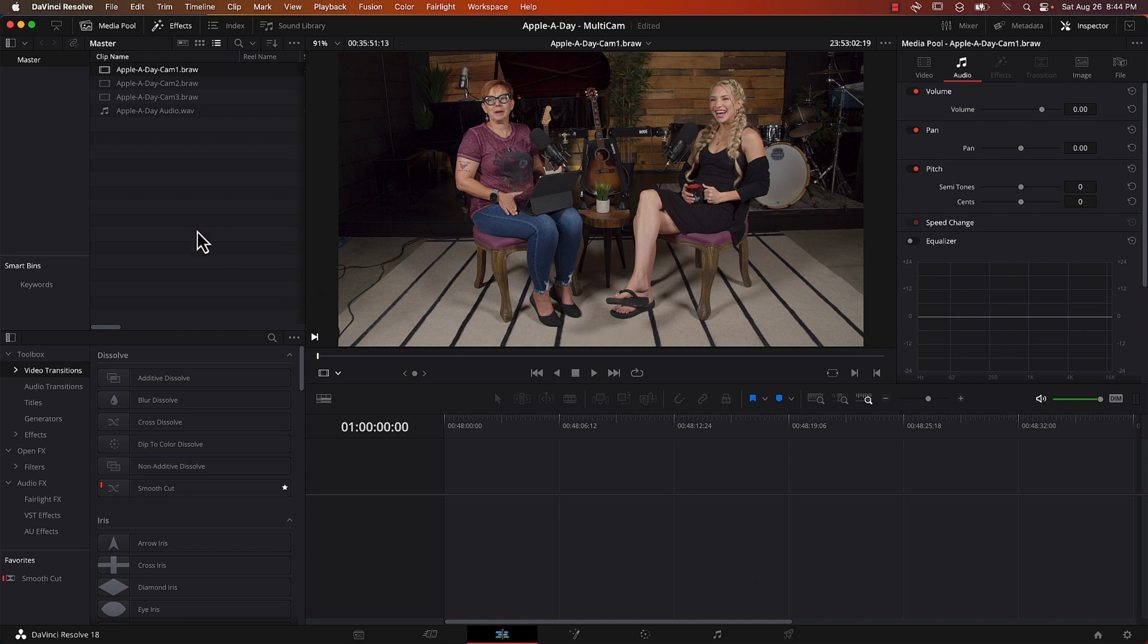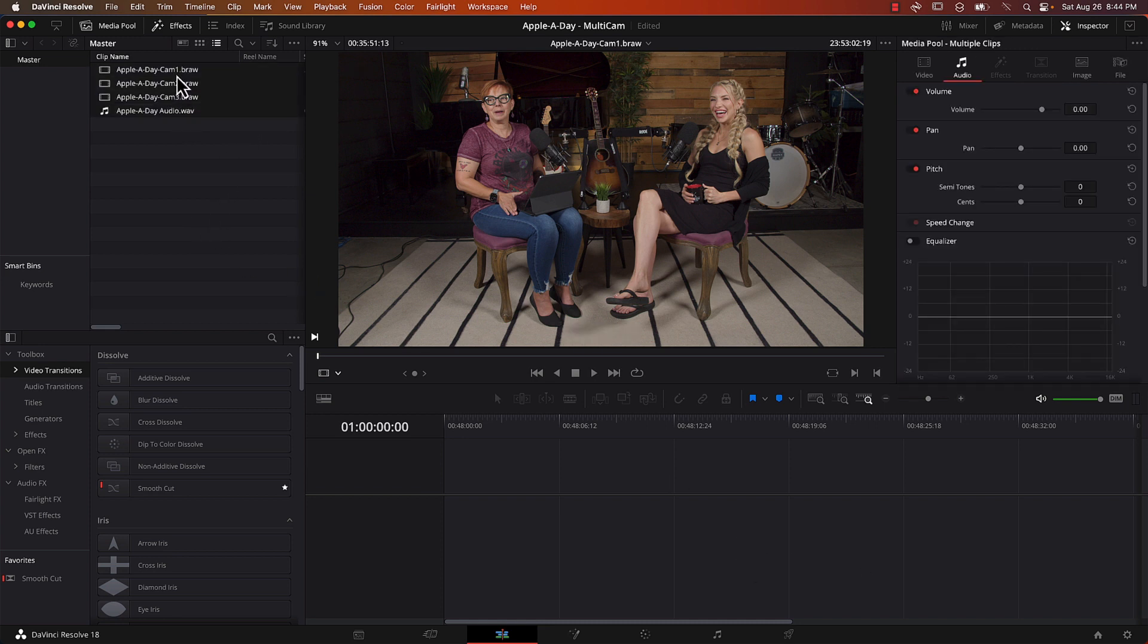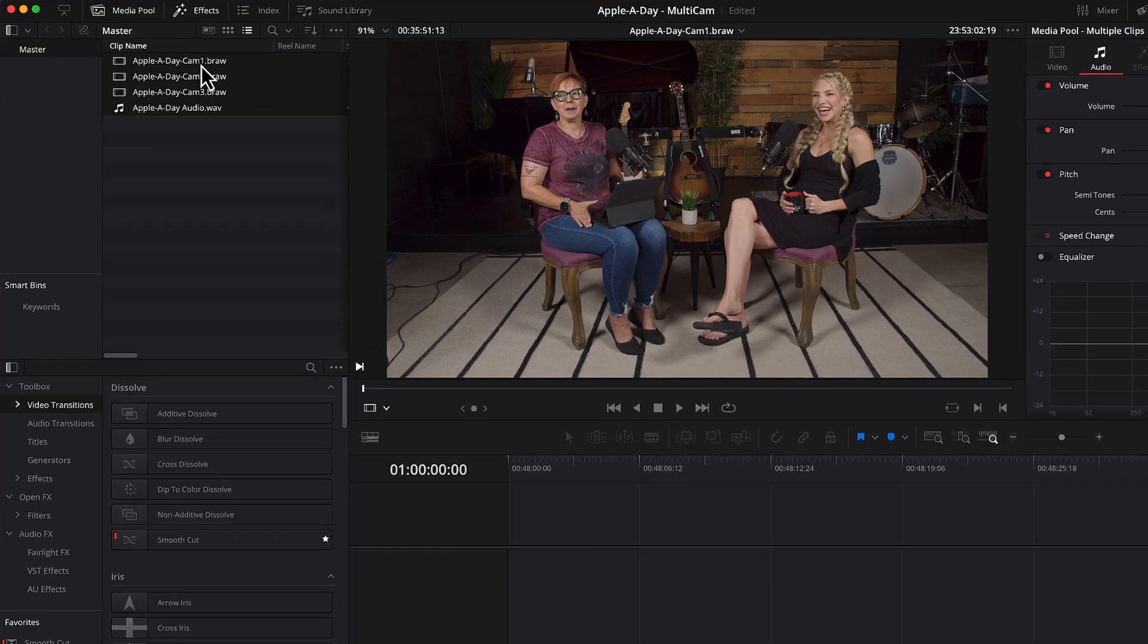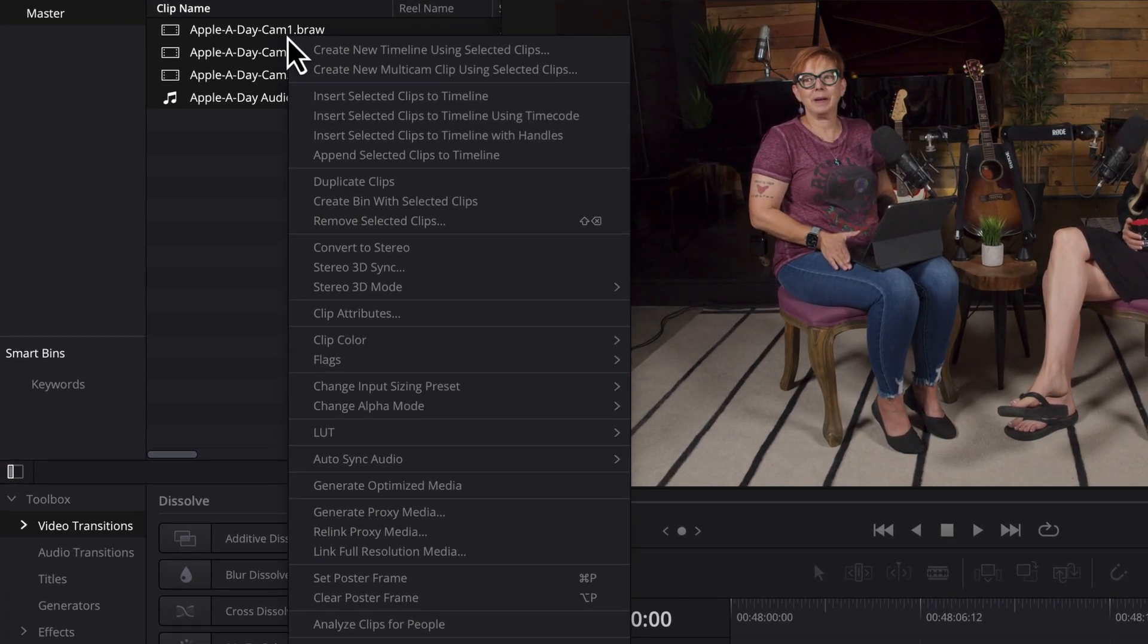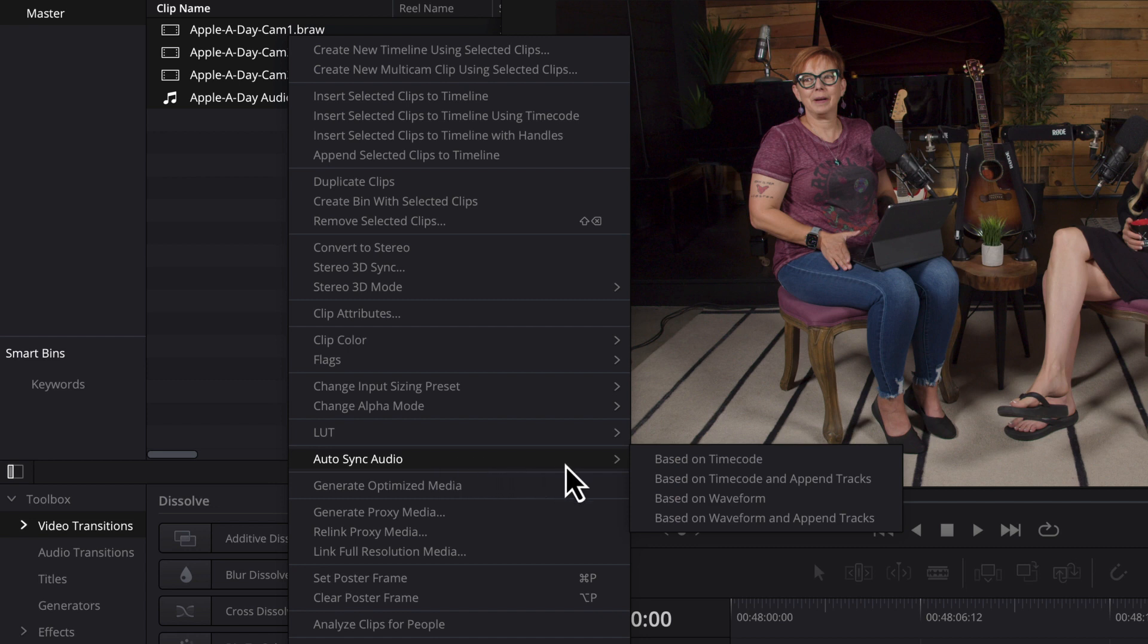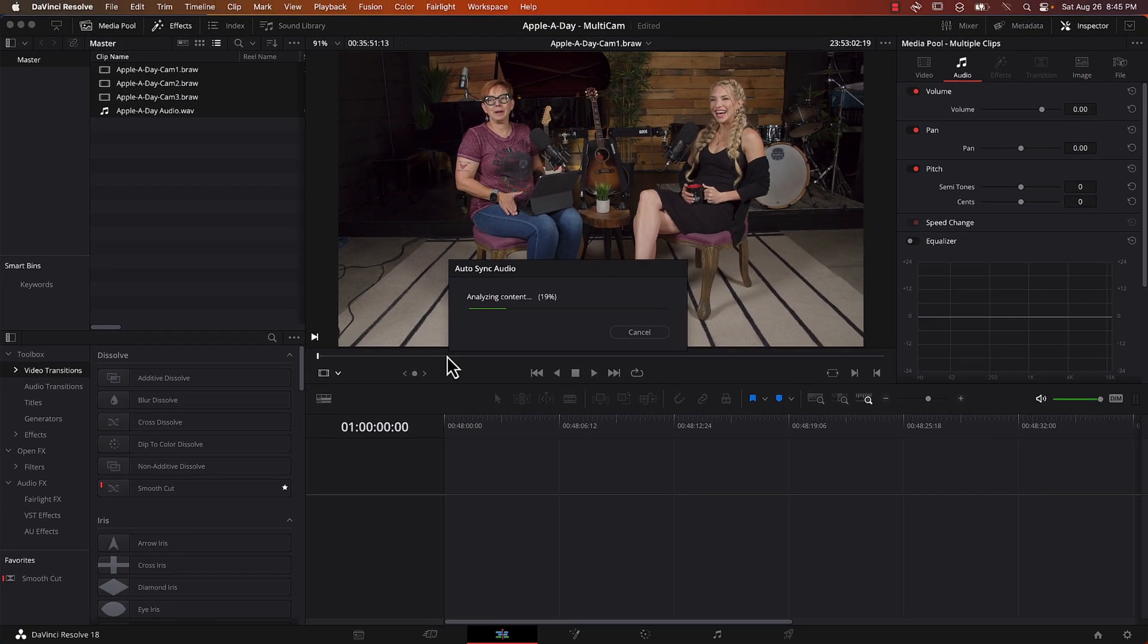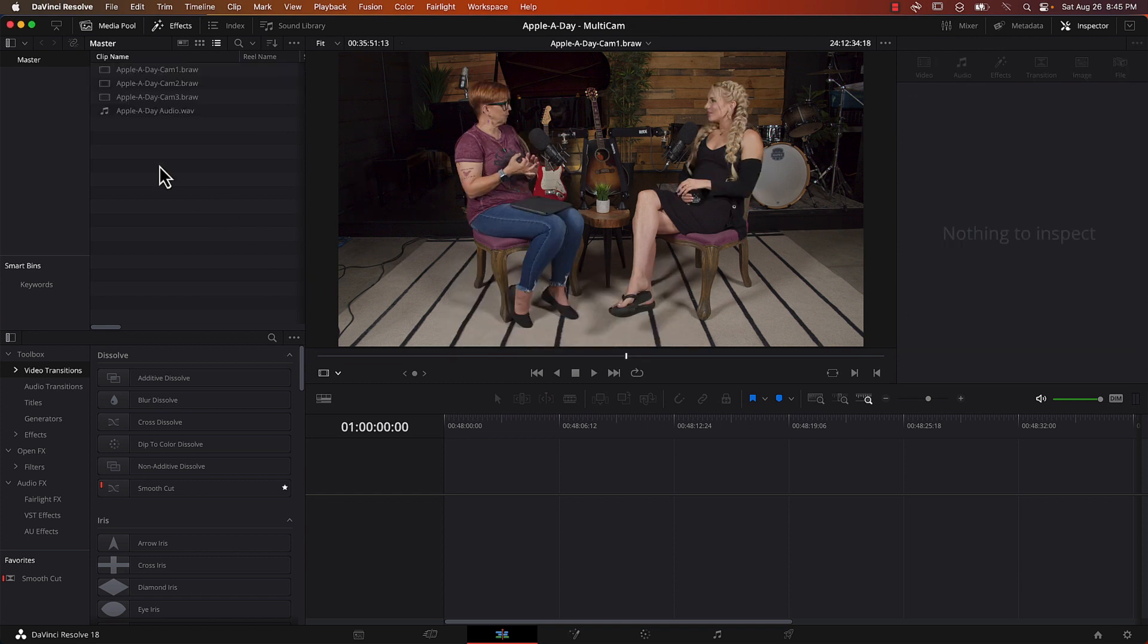And the second thing I want to do is highlight all four files and if I right click on them I'm going to go down to Auto Sync Audio and I'm going to select Based on Waveform. So by selecting this it is going to sync that audio file with each video file one at a time. And it usually doesn't take very long. And now the high quality audio has been married up to the video.